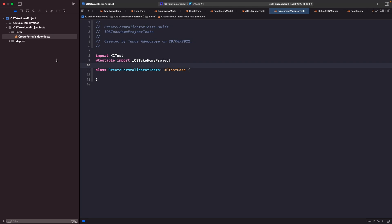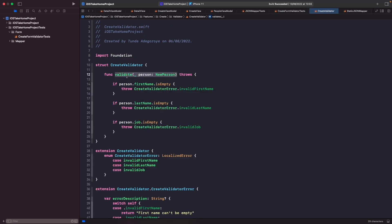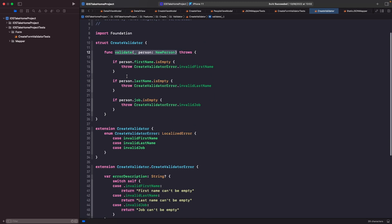What I want to do now is go into our validator and see what it is we actually want to write tests for. Use Command+Shift+O to open the quick search dialogue and type in 'validator' to navigate to our create validator. Looking at this, we want to test whether our first name, last name, and job are empty, and if they are empty does it throw the correct error. We also want to test that if all properties are not empty, then it does not throw.